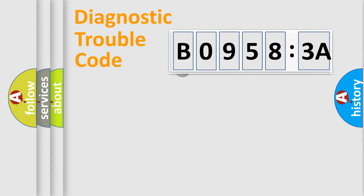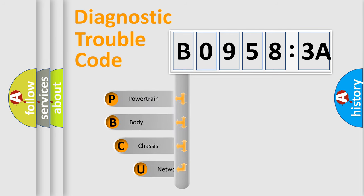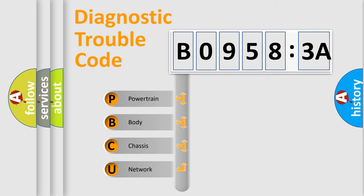First, let's look at the history of diagnostic fault code composition according to the OBD2 protocol, which is unified for all automakers since 2000. We divide the electric system of automobile into four basic units.